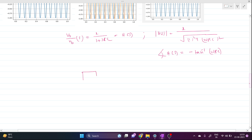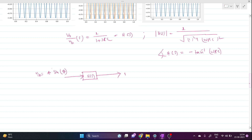We know that if there is a transfer function H(s) and our input Vin is A·sin(θ), then the output is found by multiplying the amplitude of the transfer function with the amplitude of the input wave, and adding the phase of the transfer function to the input phase. So the output will be A·|H(s)|·sin(θ + phase of H(s)).